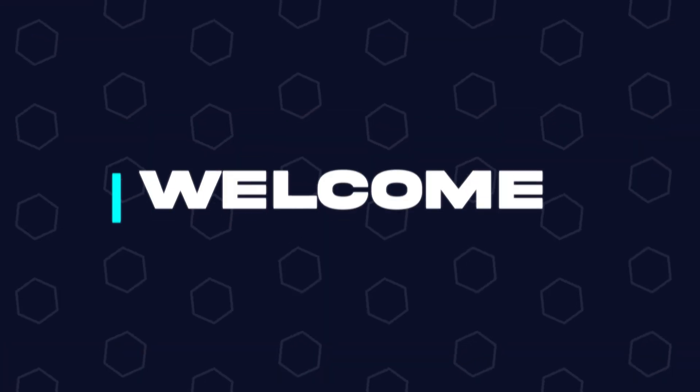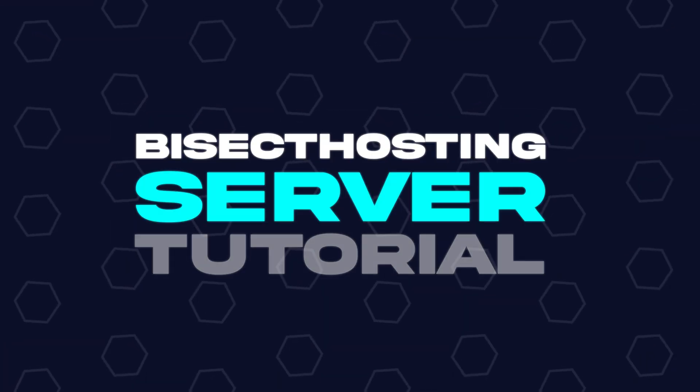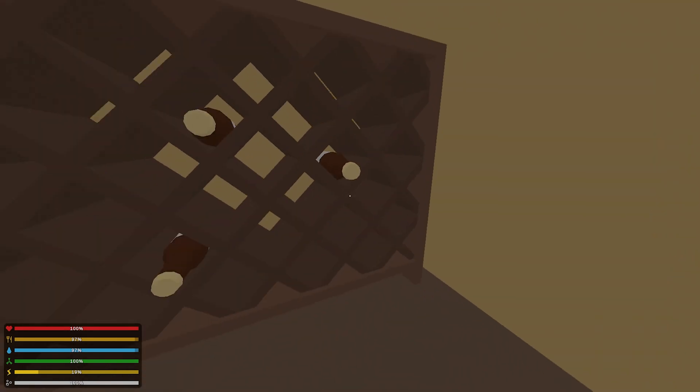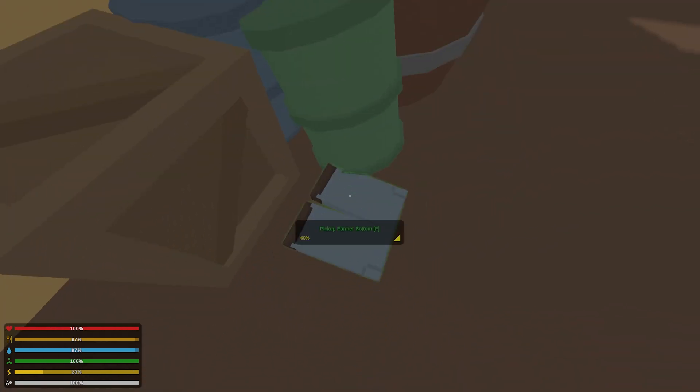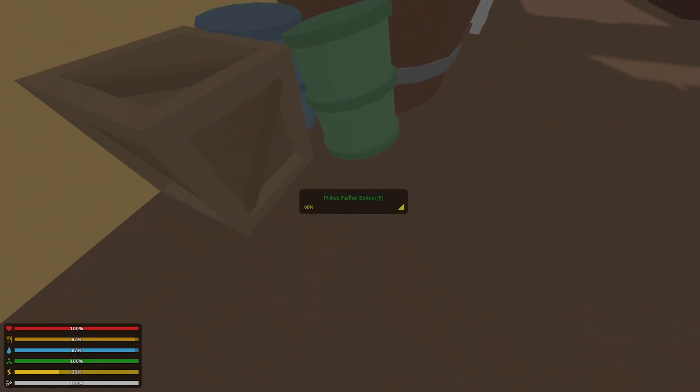Hey everyone and welcome back to another Bisect Hosting Server Tutorial. In today's tutorial, we're going to go over how to whitelist an unturned server.